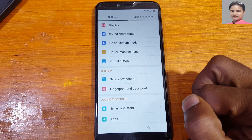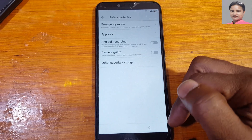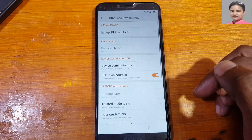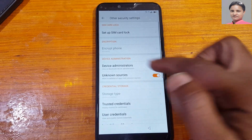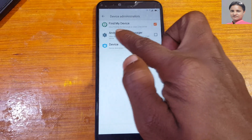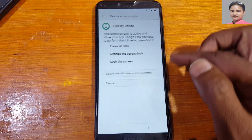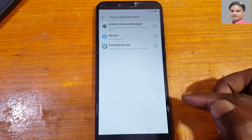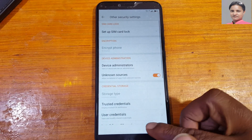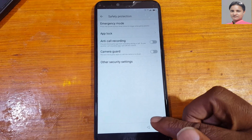Swipe down and select Safety Protection. Tap here on safety protection, then go to other security settings, then device administrators. Deactivate — just deactivate here — then go back.